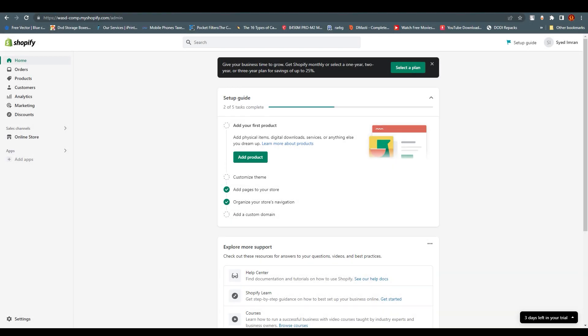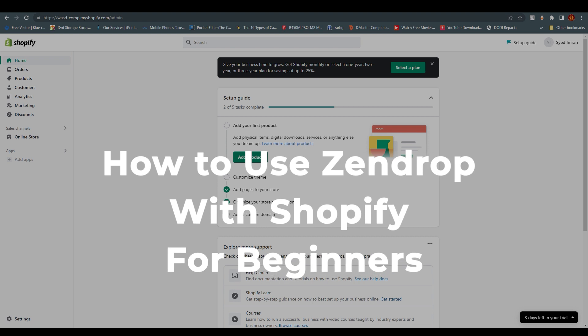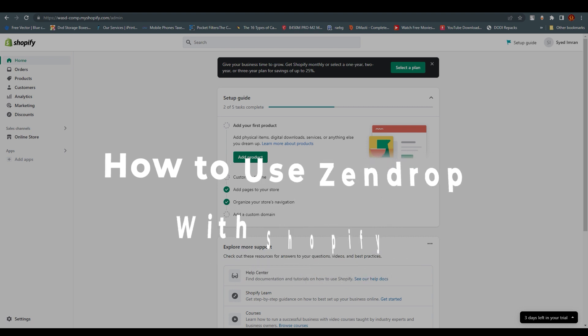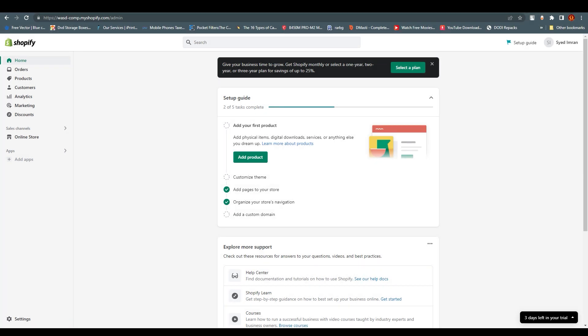Hello everyone, this is Emerali here. Welcome back to our channel and today we're going to talk about how to use Zendrop with Shopify. As a beginner, I believe we all need to know about Zendrop because it's a very huge international market. Zendrop is an e-commerce marketplace that connects reliable suppliers with online merchants and dropshipping stores.